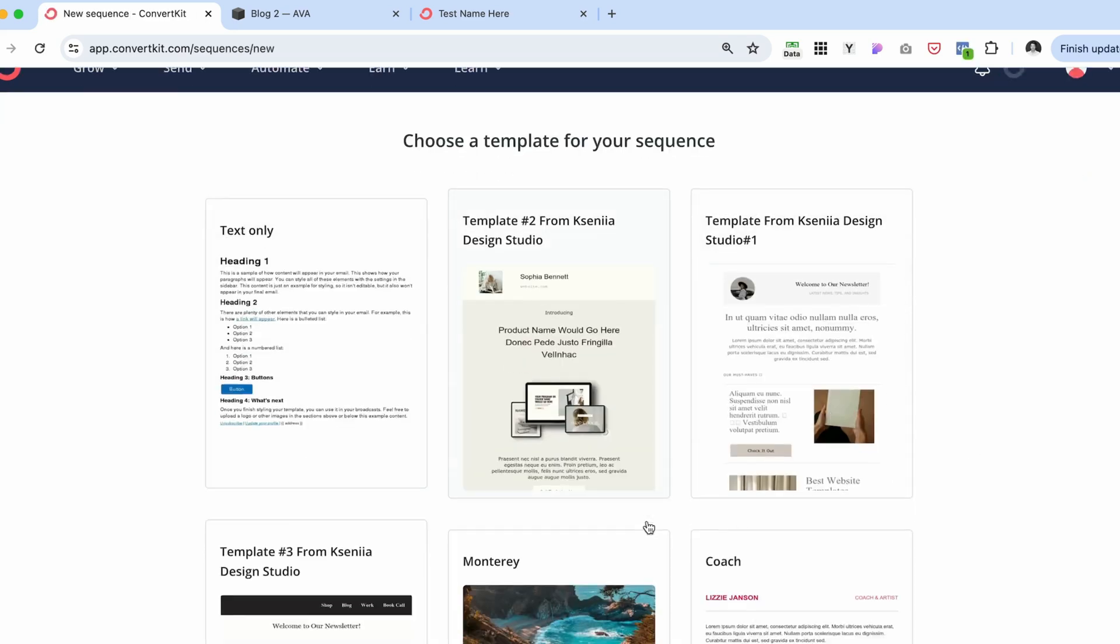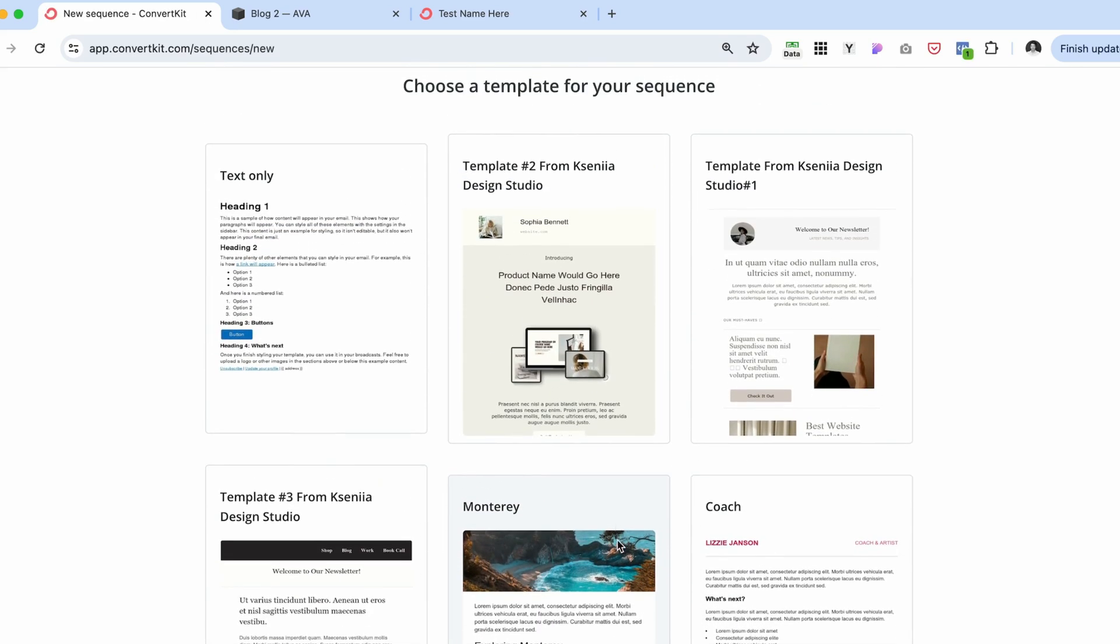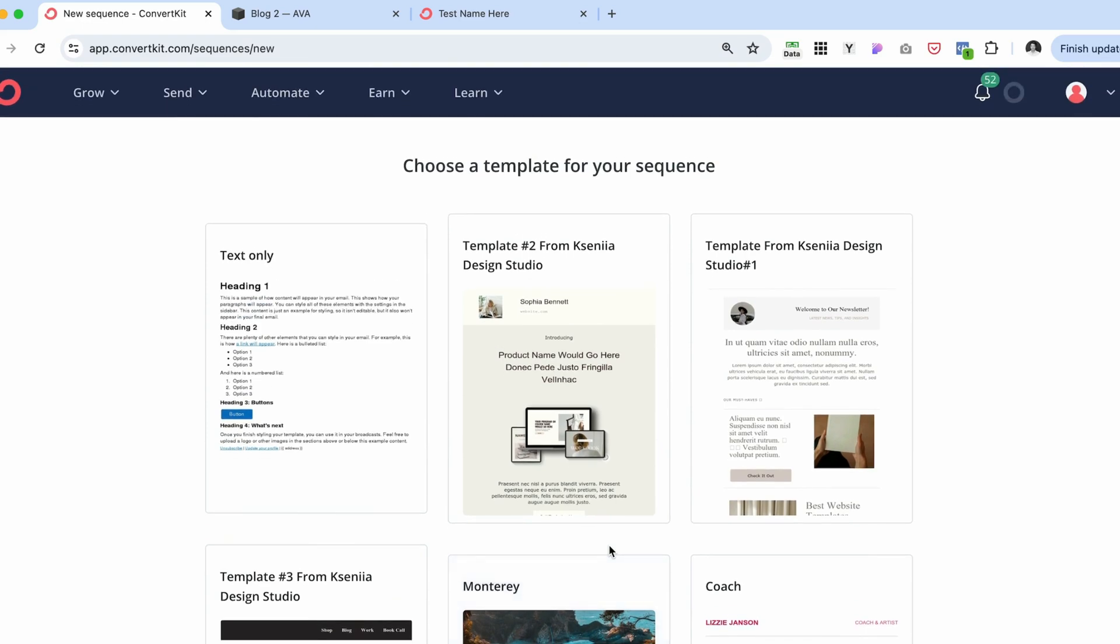You can select from the templates that you might have created. I have another video that shows you how to create a template. Or you can use one of my pre-designed templates, which I mentioned are free. You can download them in the link below.